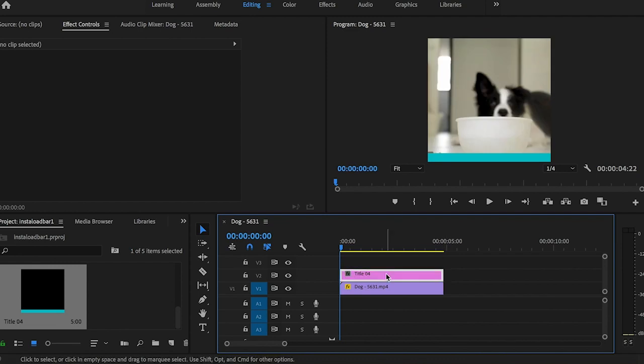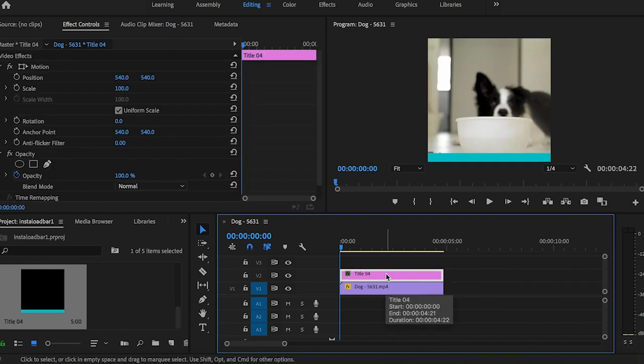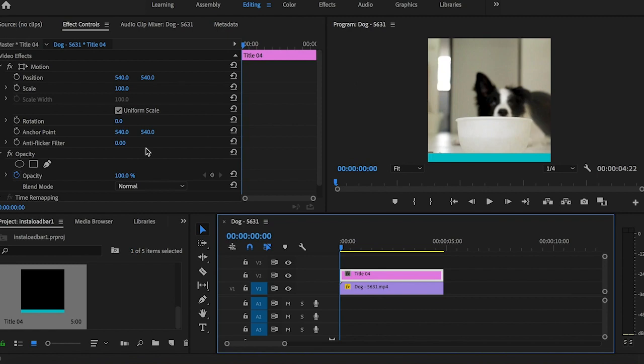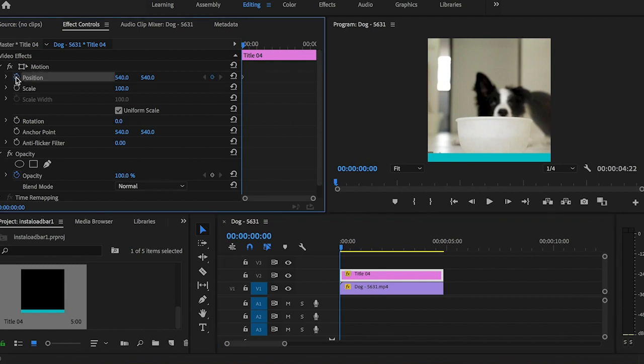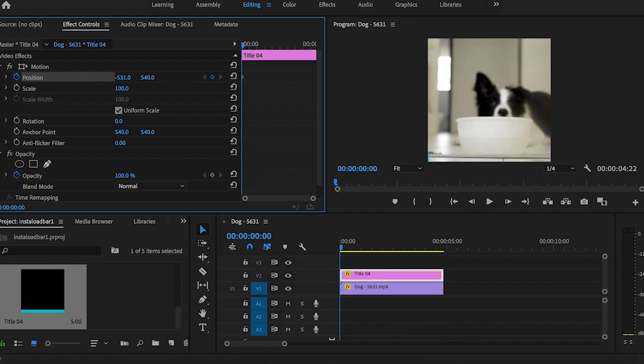Now I'm going to select the title and go over to the effect controls and click the stopwatch next to position. Then you want to drag this first number so that the bar just disappears over the left side. Just like that.